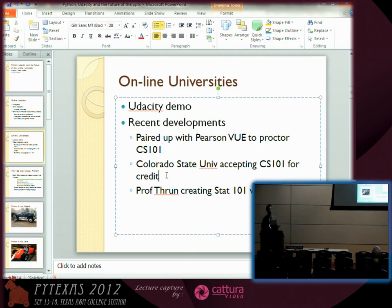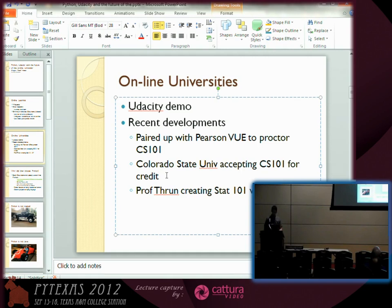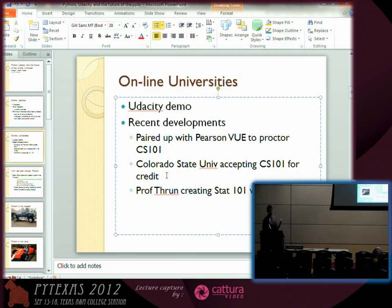Colorado State University is the first one accepting CS101 for credit. So in other words, you could go to college at Colorado State, take this online course, and get credit. Obviously you'd still have to test for it, but it gives you a lot of flexibility. And Professor Thrun is now creating Statistics 101 version 2. Why would he be doing that — what was wrong with version 1? Well, it's very interesting. He's a Google fellow, a researcher at Stanford, and one of the guys who created the robotic car. Obviously he's got a lot of credentials in academia and research.